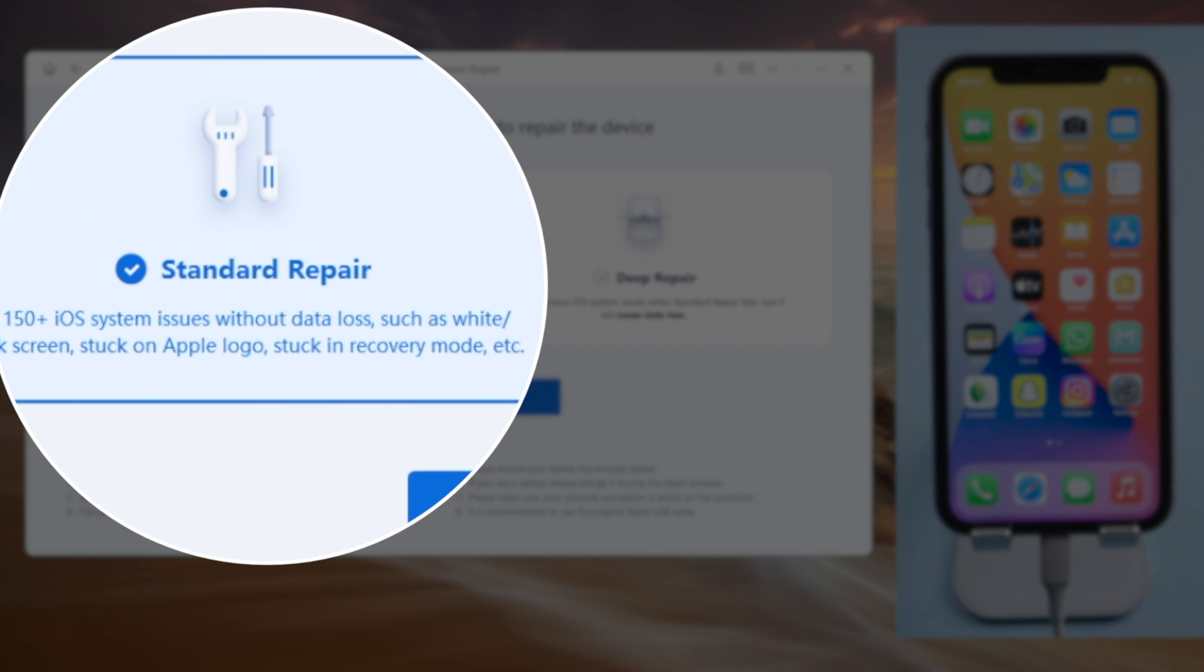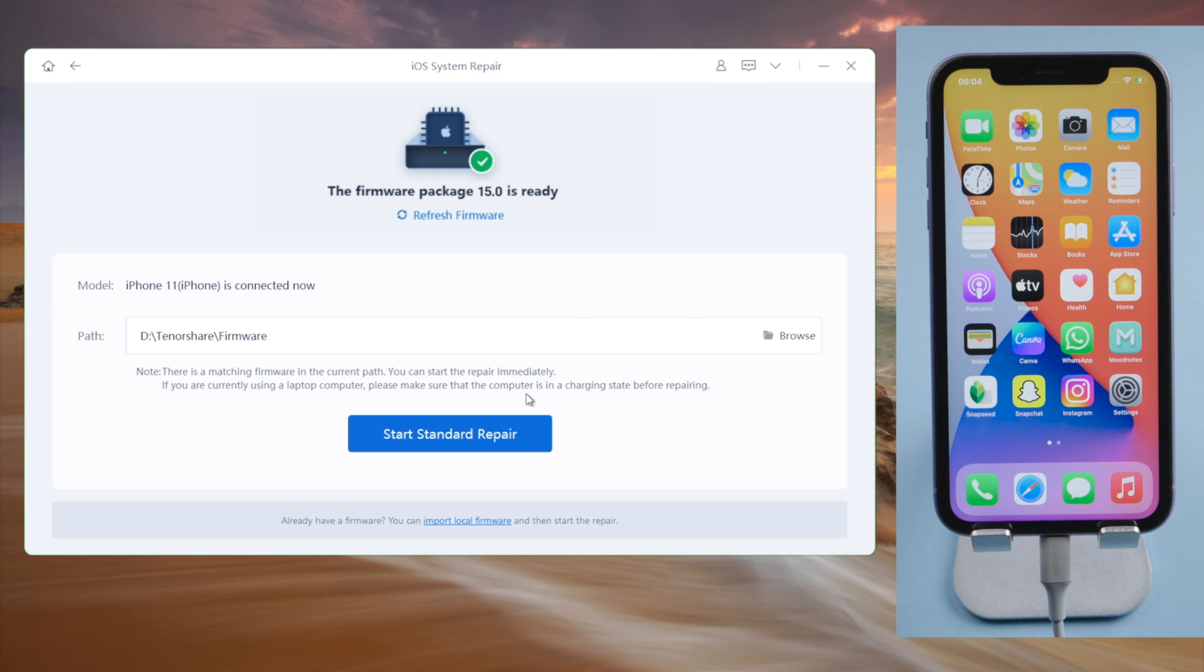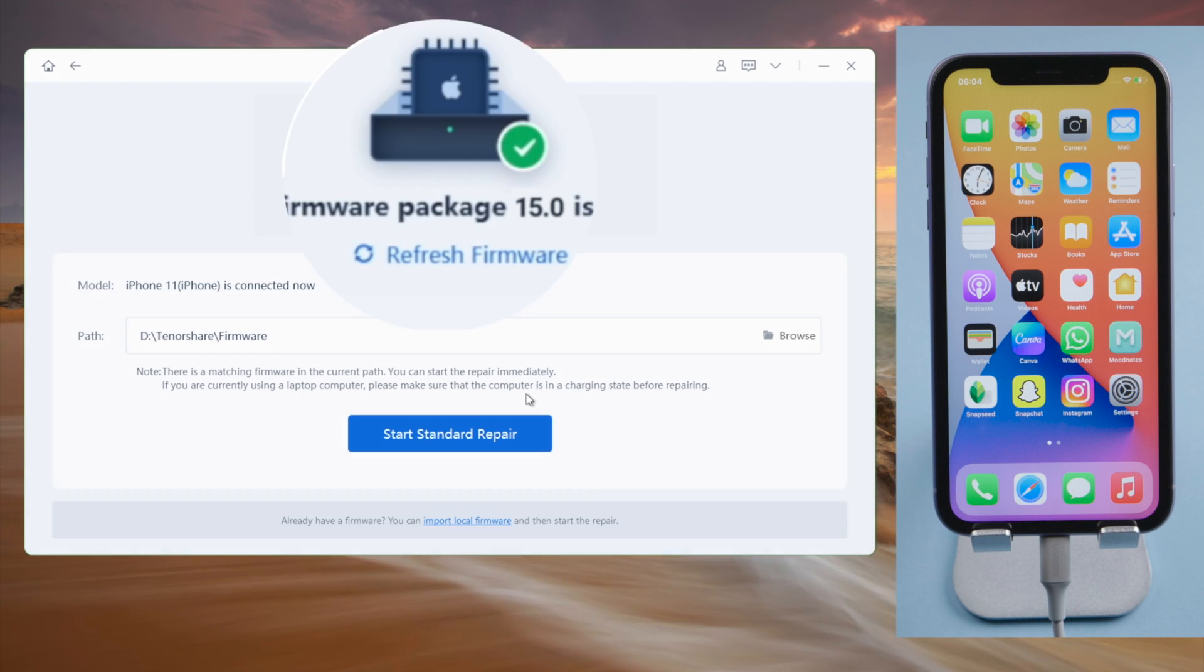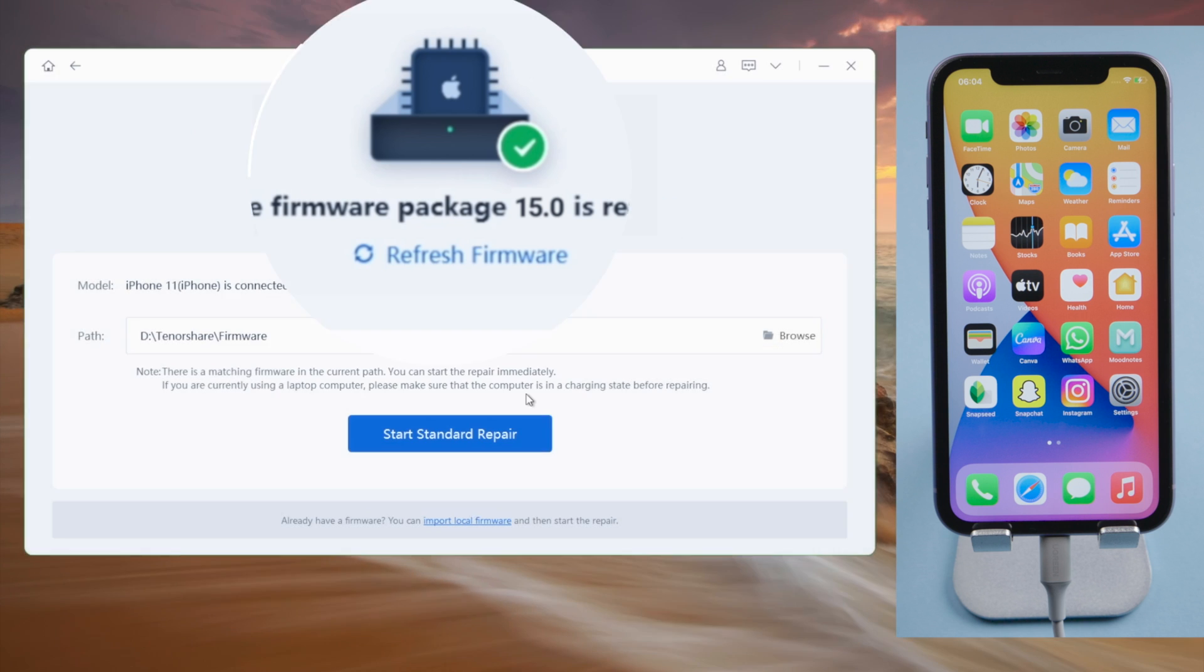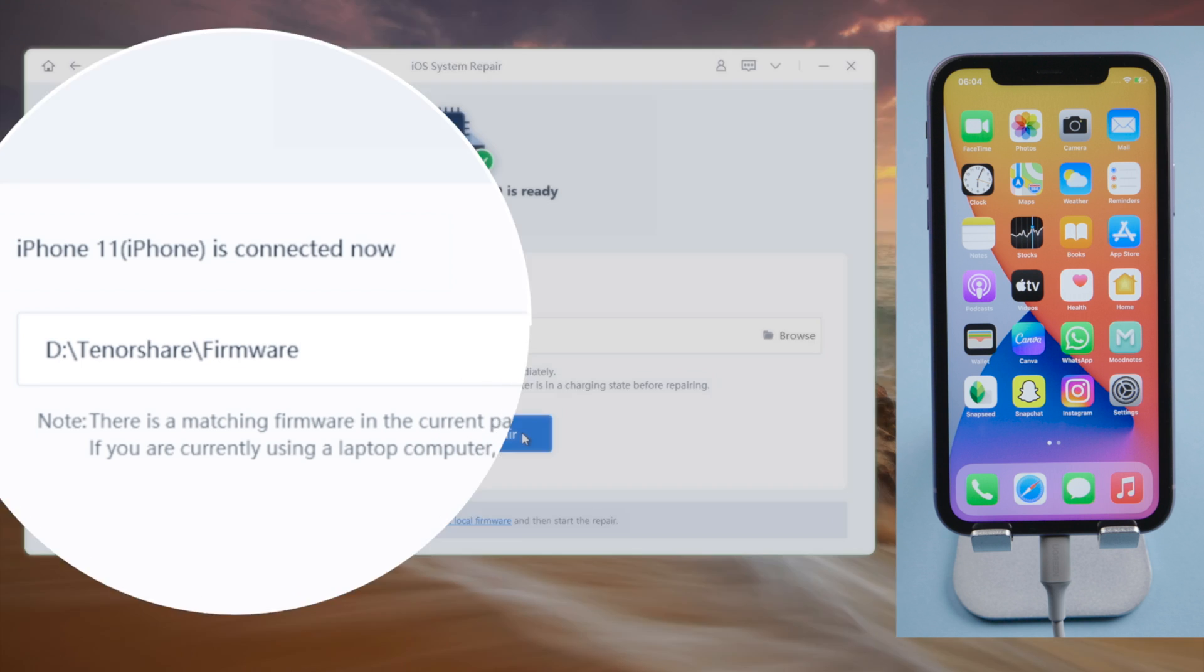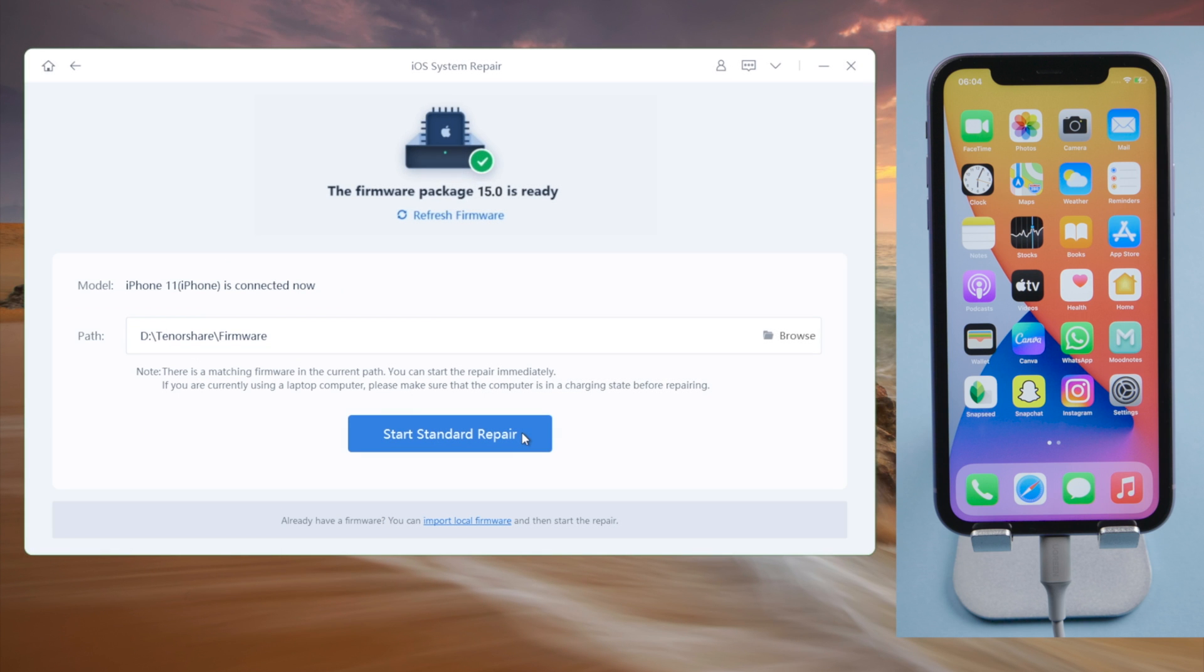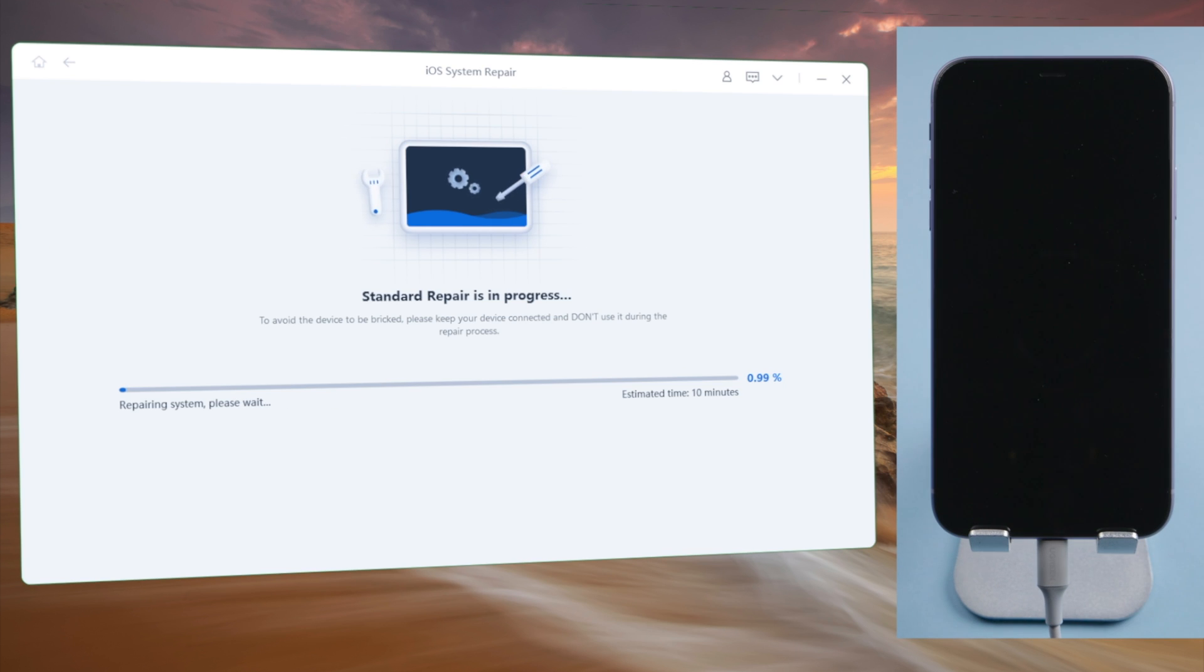Select the standard repair so we can keep the data. Then we'll get the latest iOS 15 firmware. Download it to any location you want. And then click the start standard repair to proceed. Rayboot will be installing iOS 15 on your device.